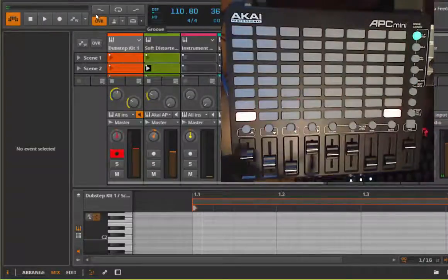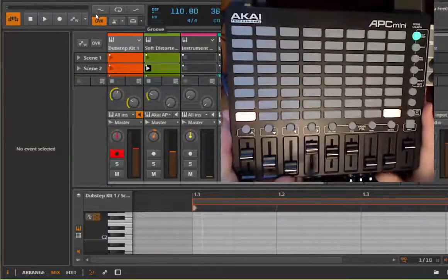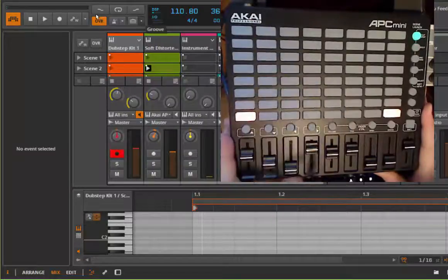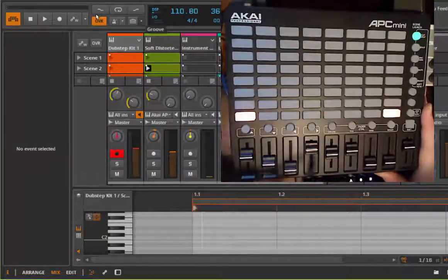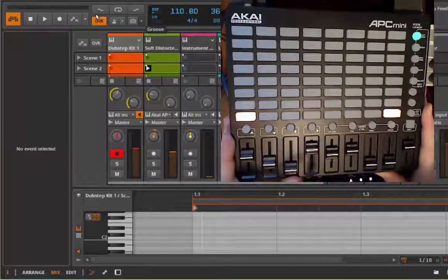That was a quick overview of the APC Mini. As I said, if you want to know more about the different modes, watch the Push for Bitwig tutorials and I think you will get the full explanation. Thanks for watching, goodbye!